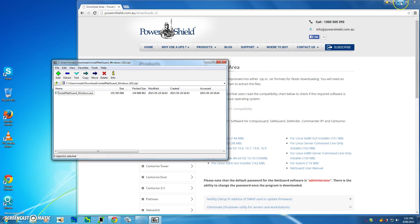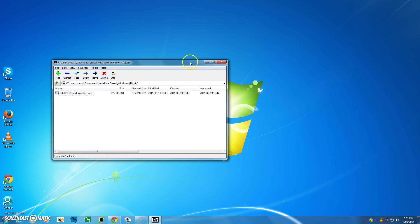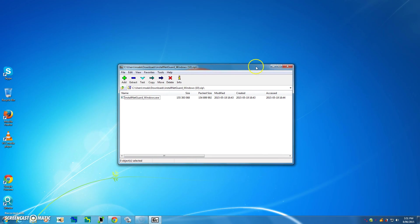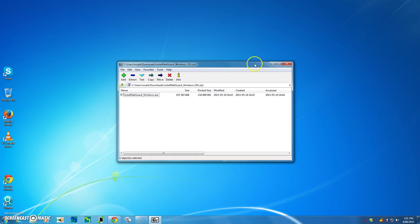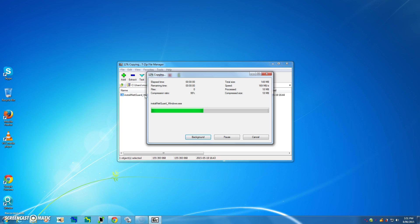Now, in my case, my preferred extraction tool just pops up and you'll have your own extraction tools on your system. But essentially all I need to do here is to left click on the install app for NetGuard, so I'll do that by clicking on him.